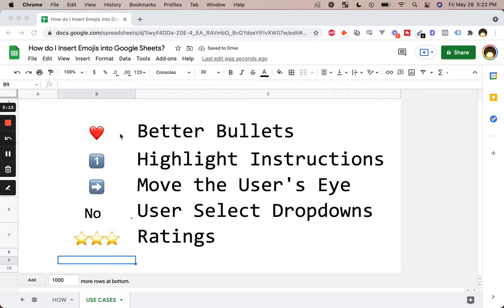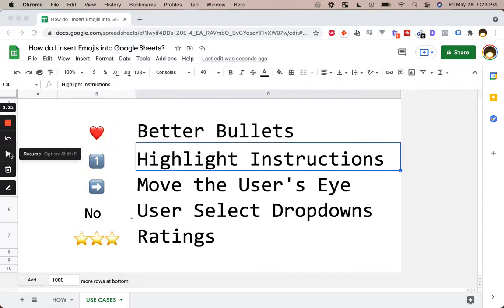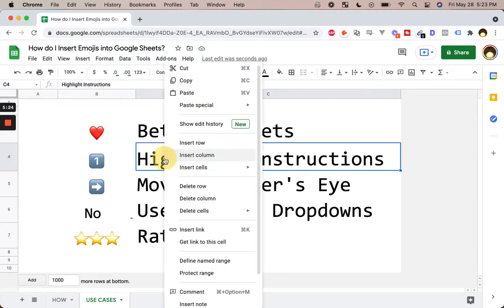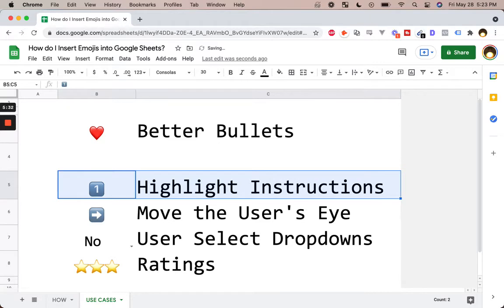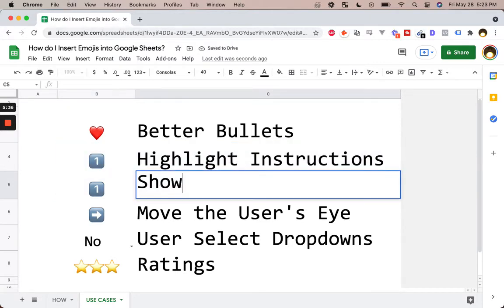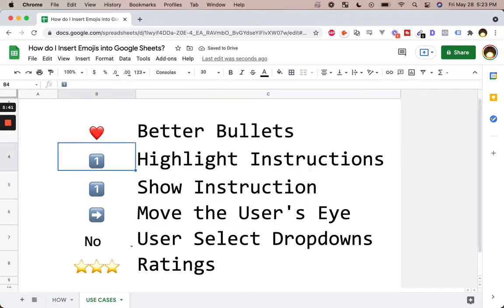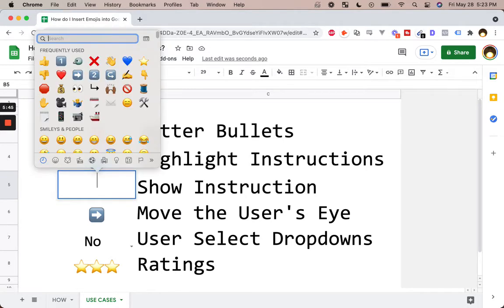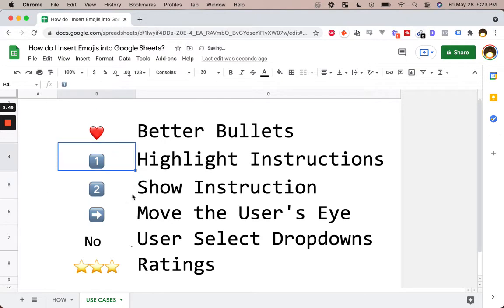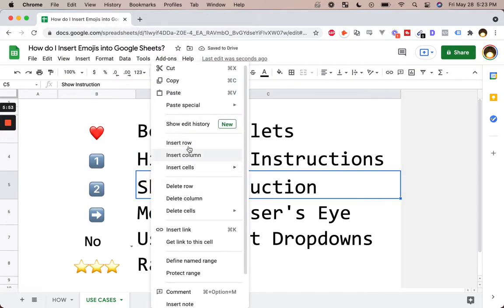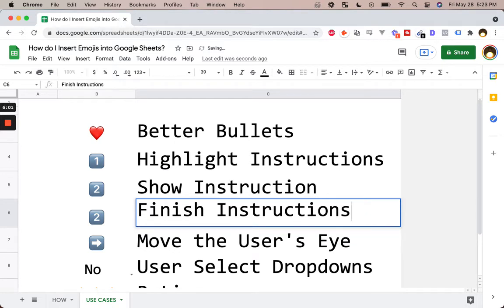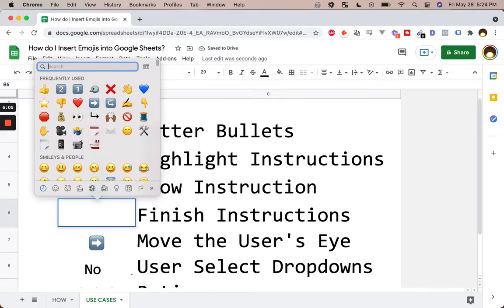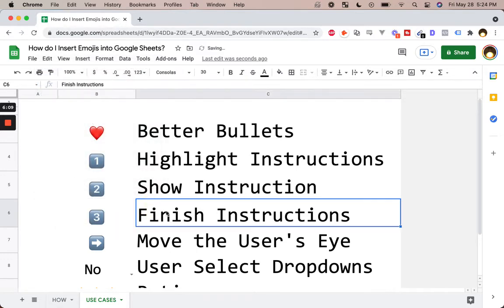Sometimes our bullets need to have some spiciness, some hotness, right? So we can use hearts, we can use numbers. I really like numbering these. So if I want to show instructions with an ordered list, I could change this to one, two, three — funky little keypad numbers one, two, three. Now people know that this is an order: one, two, three. And as you can tell, if you type in the number one there are a few other options — like a normal one-period that you can use as an emoji, which is really cool.